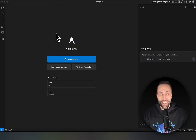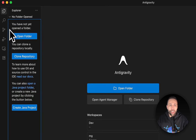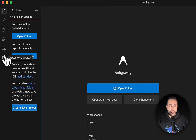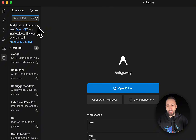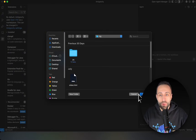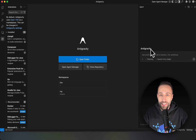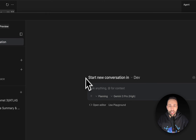The IDE looks very similar to VS Code — you can import files, open a folder, clone a repo, fork, or install extensions. You can open a folder and specify where you want to code. The main new part is on the right side: the Agent Manager, which I'll open to make it bigger.